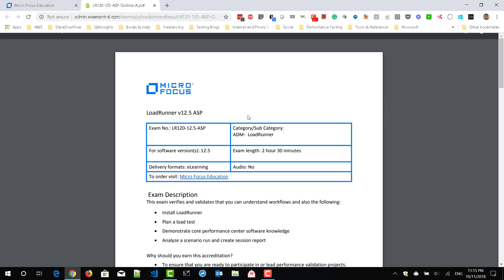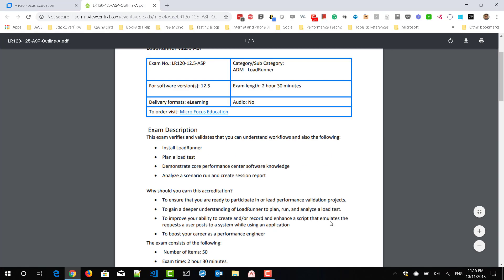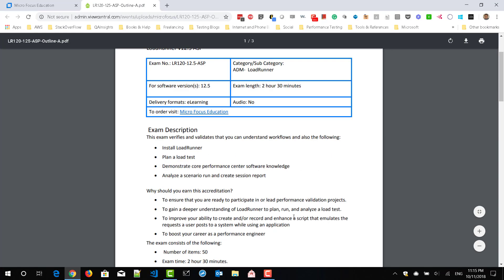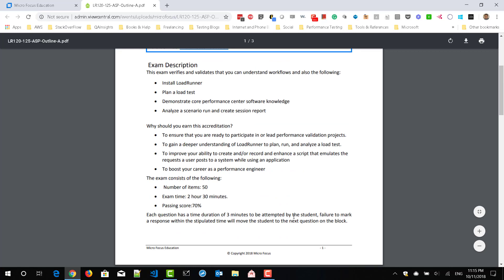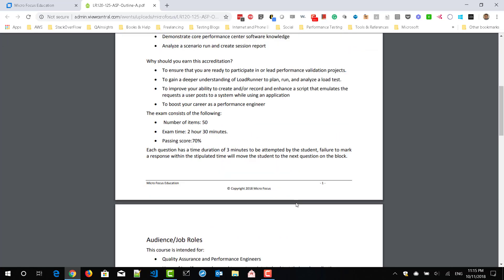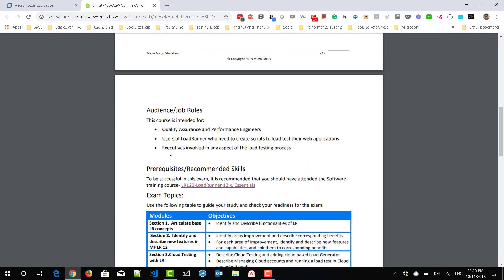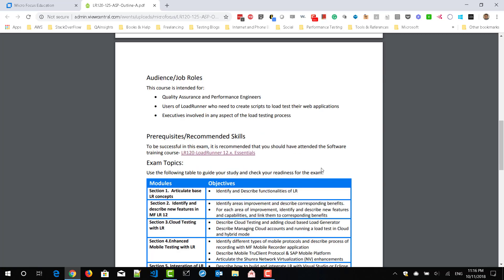So here also, you can see about the exam overview and why you should earn the certification and the target audience or job roles. And if you scroll down, you can see the prerequisites and the recommended skills.